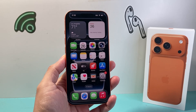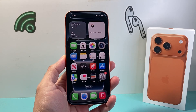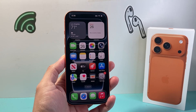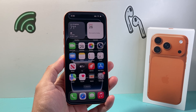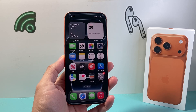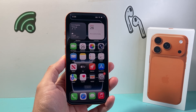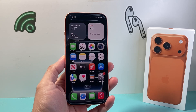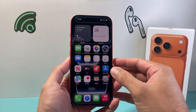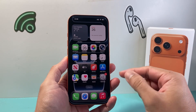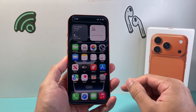Hey everyone, I'm here with a video for you guys. In today's video, I'm going to show you how to install apps on your iPhone 17 Pro or any other iPhone on the latest iOS version. Specifically, if it's your very first time on an iPhone, this guide will help.